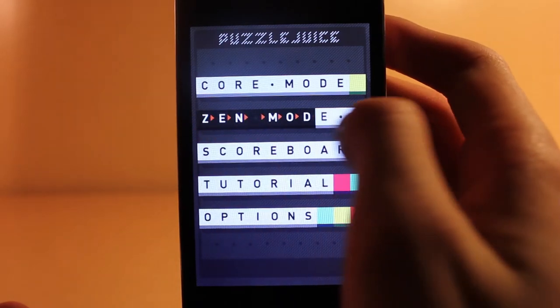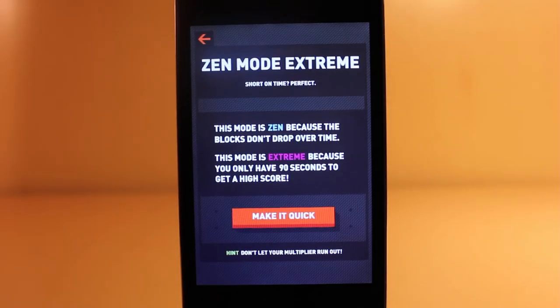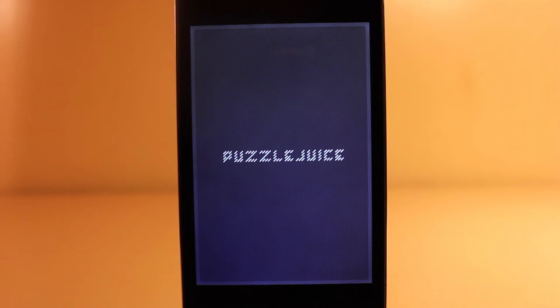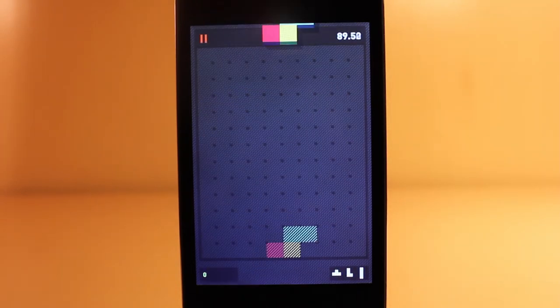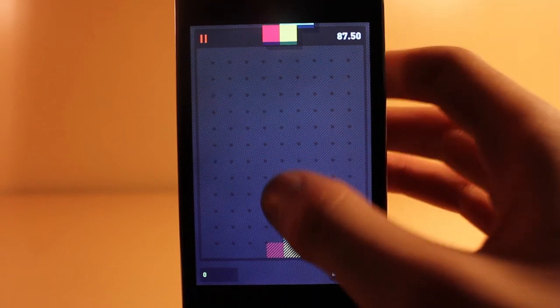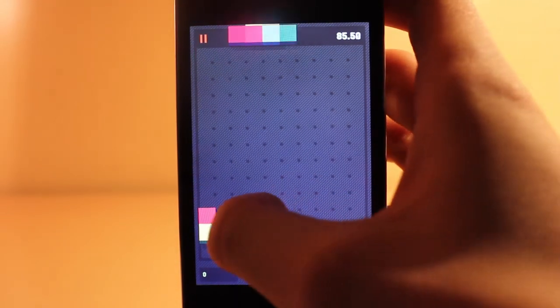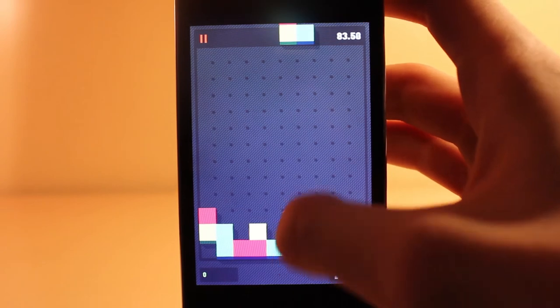The last mode is Zen Mode X. I'm not sure if the X stands for 10, or they just wanted to add an X in there to make it seem more legit. Whatever the cause is, it is pretty cool. In this game mode, it gets you points for everything, but there is a 90 second time limit, which is dope I guess.